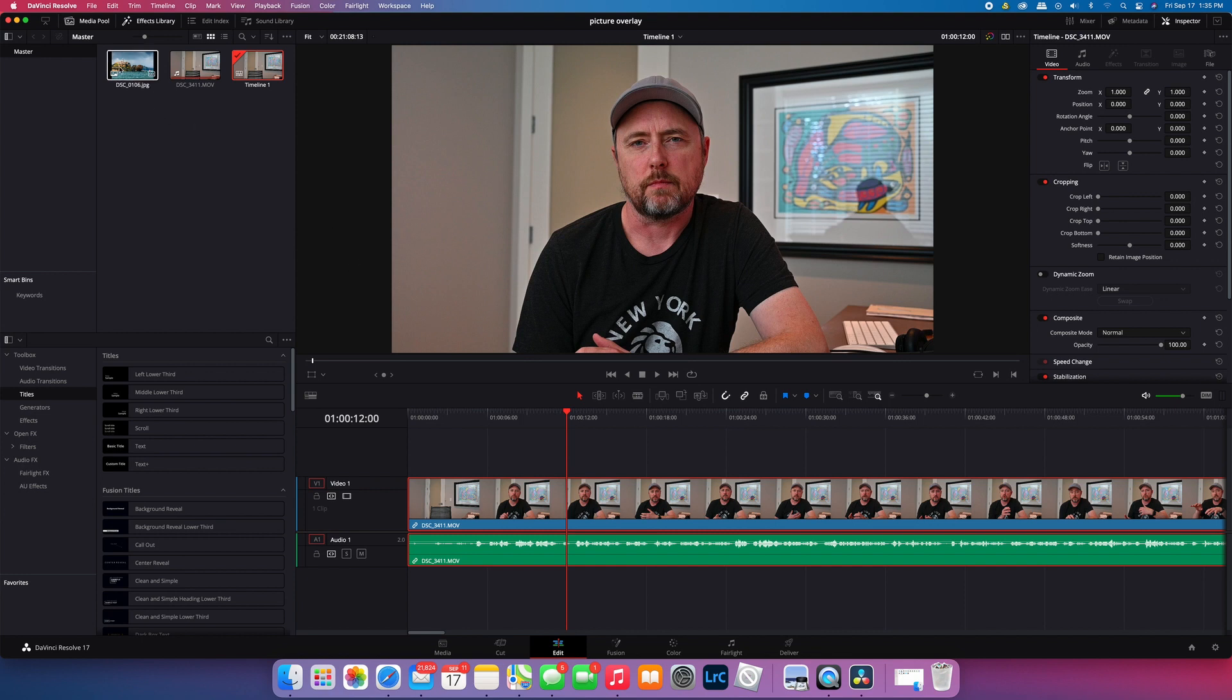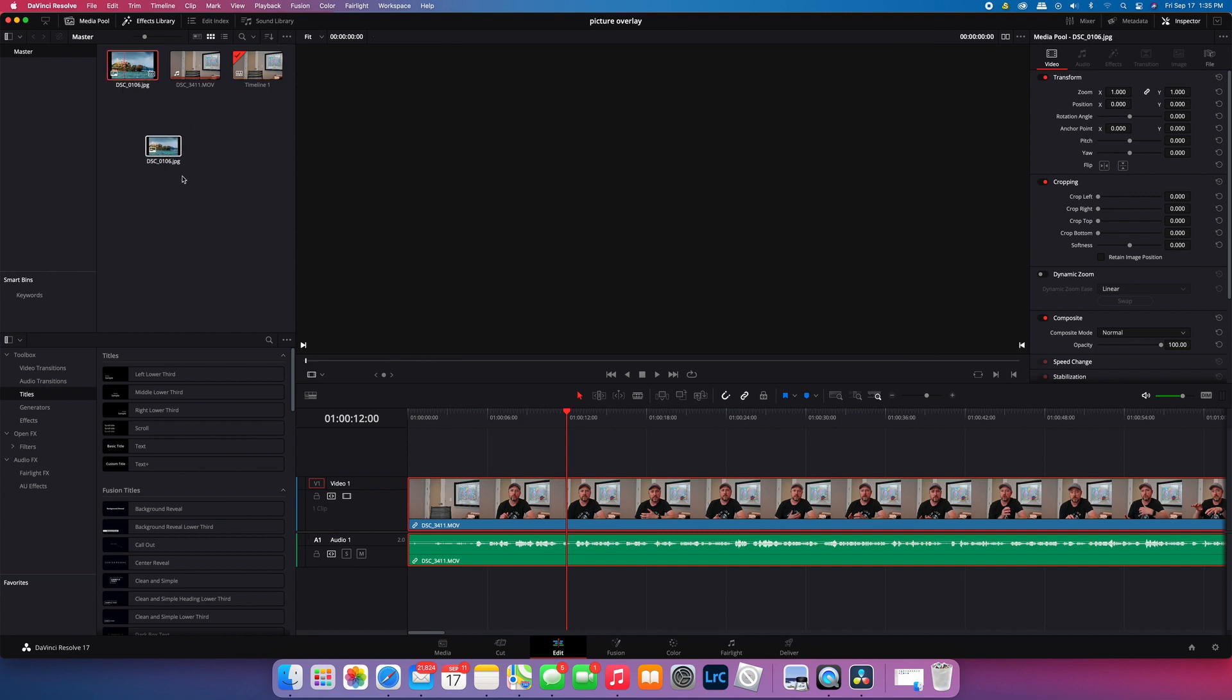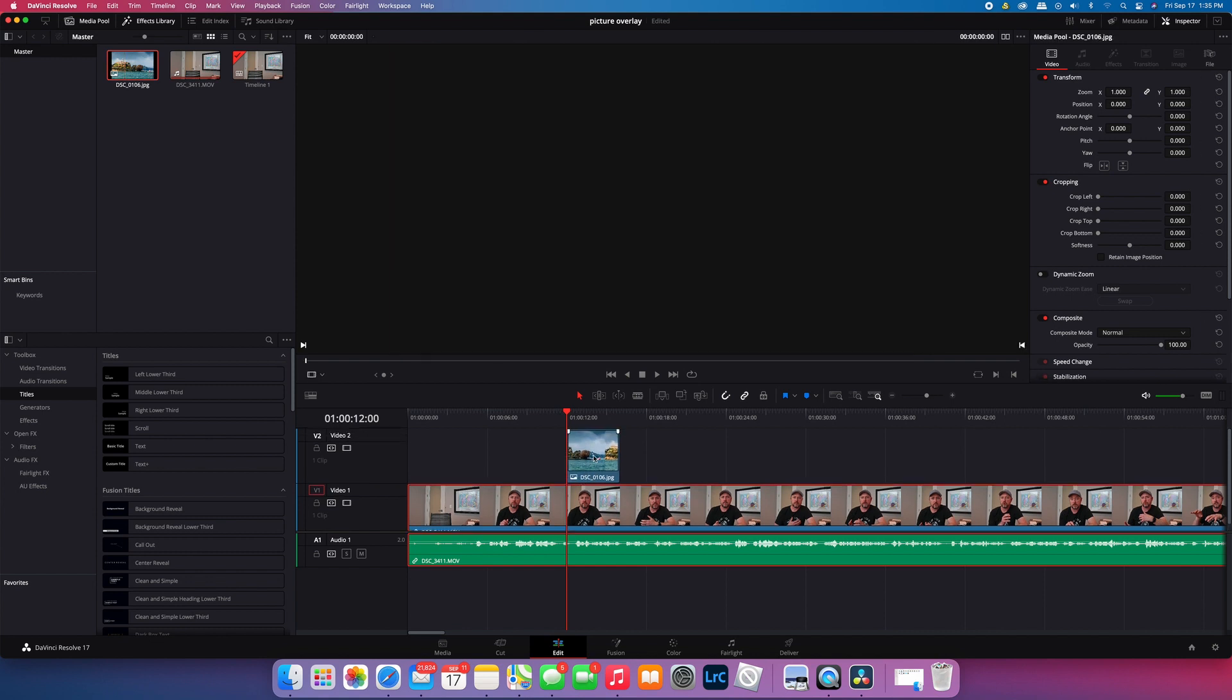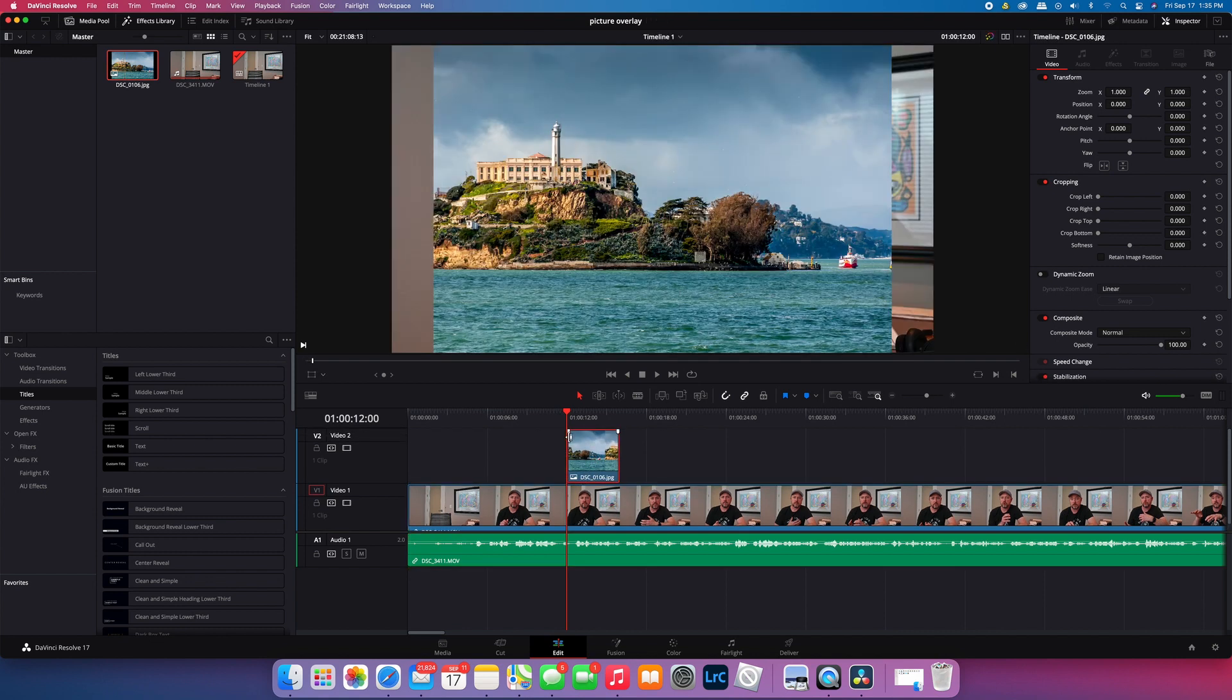And all you have to do basically is drag the image that you want to overlay down onto your timeline, put it above. Now, and then you select the image. And like I said, this can be done for video as well.